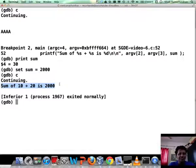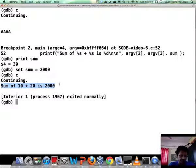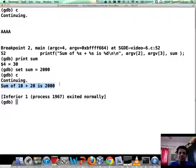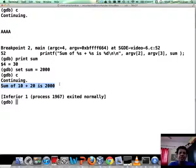It's a bad calculator. So GDB gives us the power not only to change things in memory and variables, but it also allows us to change CPU registers at runtime.